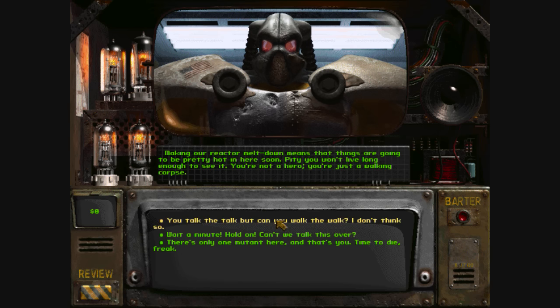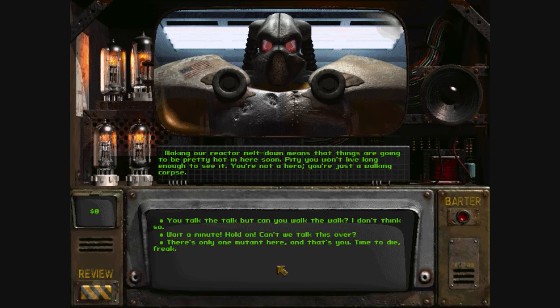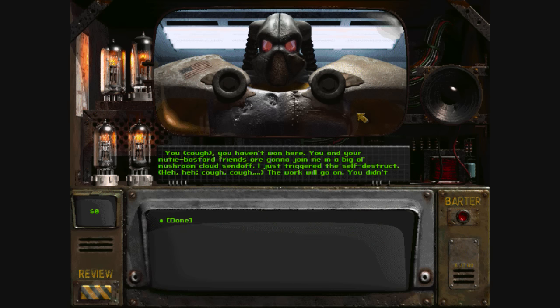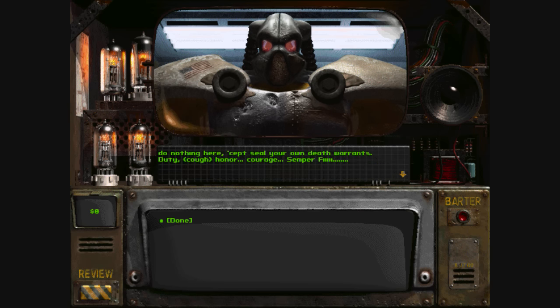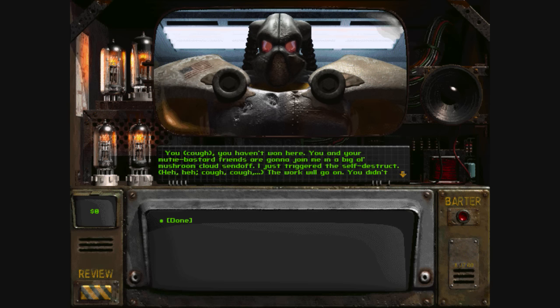You're not a hero. You're just a walking corpse. You... you haven't won here. You and your mutie bastard friends are gonna join me in a big old mushroom cloud send-off. I just triggered the self-destruct.